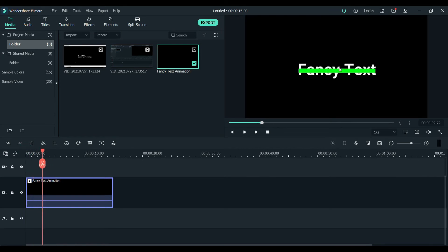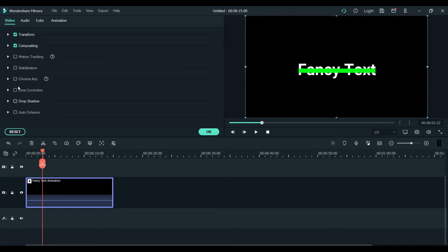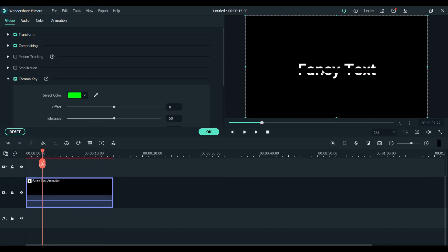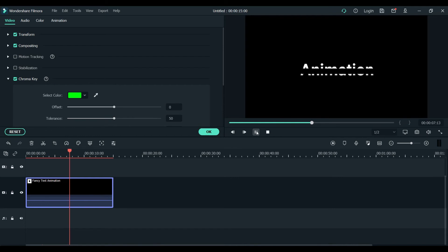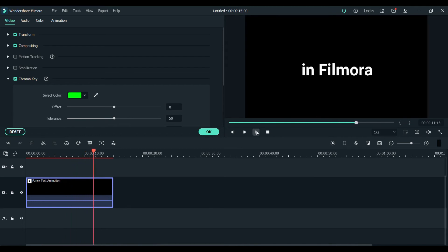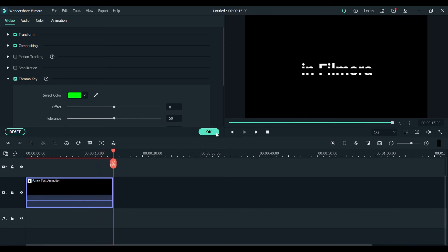Here is where the green screen comes in. Double-click this one and go to your Chroma Key. You can see it's been done - no more green screen because it's been completed in Chroma Key by clicking the Chroma Key here.